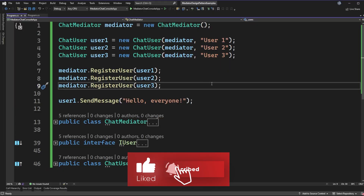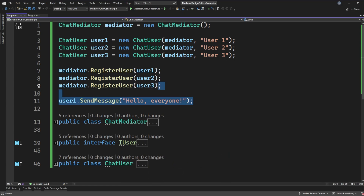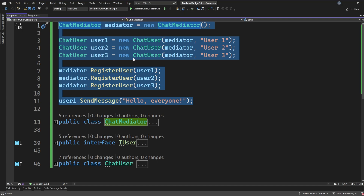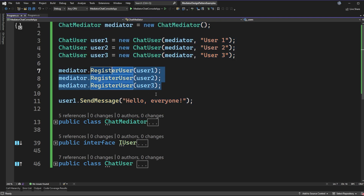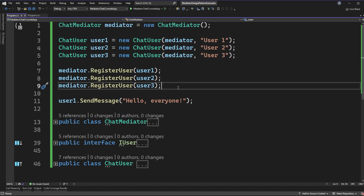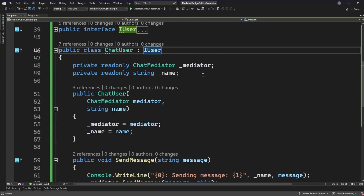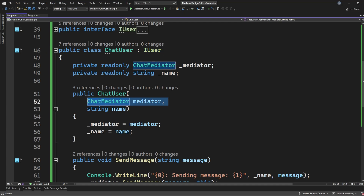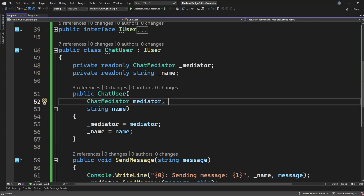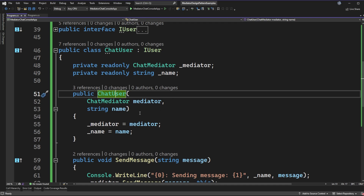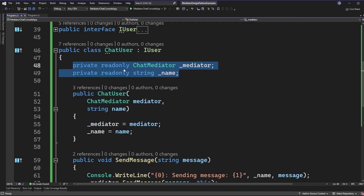On my screen I have a small mediator chat application. The first part is about 11 lines of code that demonstrate how we set up three different users, register them to a mediator, and then demonstrate how a user can send a message. We'll start by jumping down to the chat users. The chat user takes in an instance of the mediator, because we're going to use that mediator as our mechanism to communicate with other chat users. Every chat user also gets a name, and those are stored in private variables.